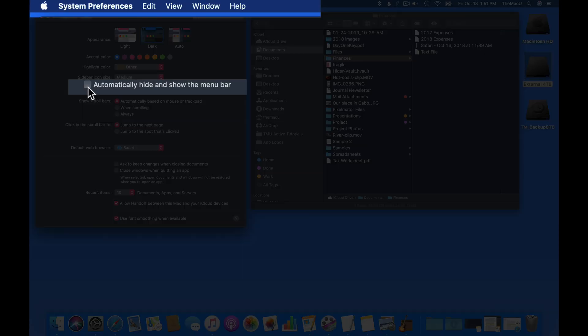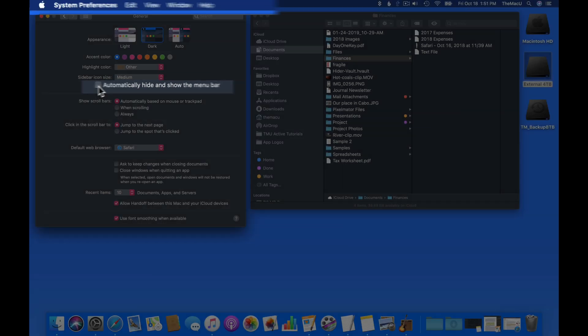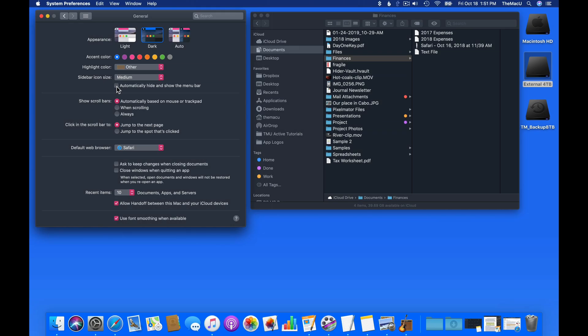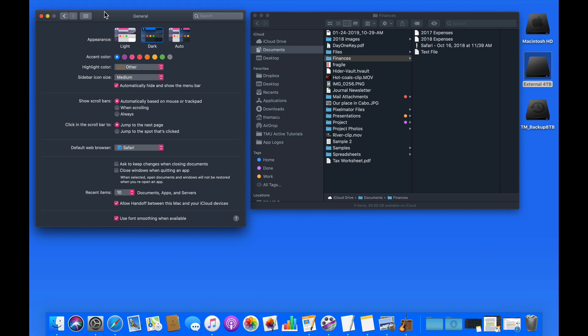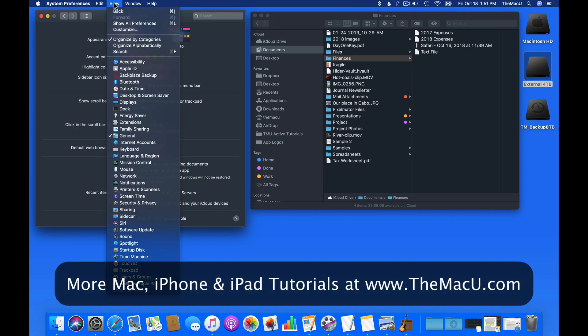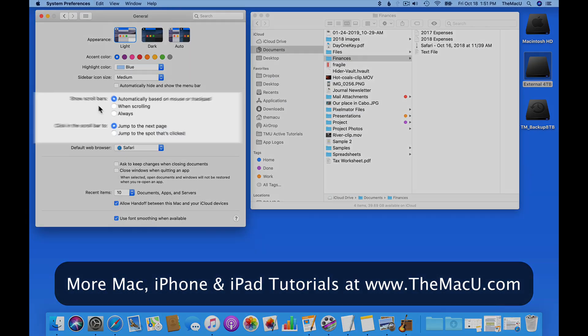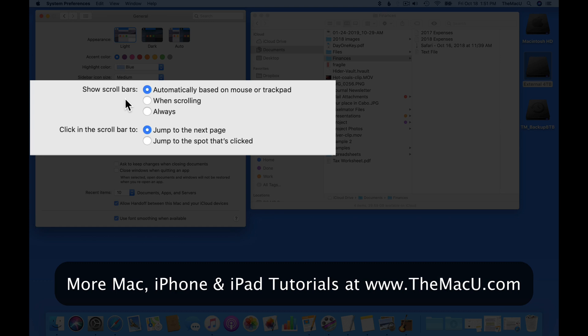Check this box to automatically hide and show the menu bar at the top of the display. When this is on, we need to move the cursor to the top edge of the display to view the menu bar. Next, there are some settings for how to view scroll bars and how they operate.